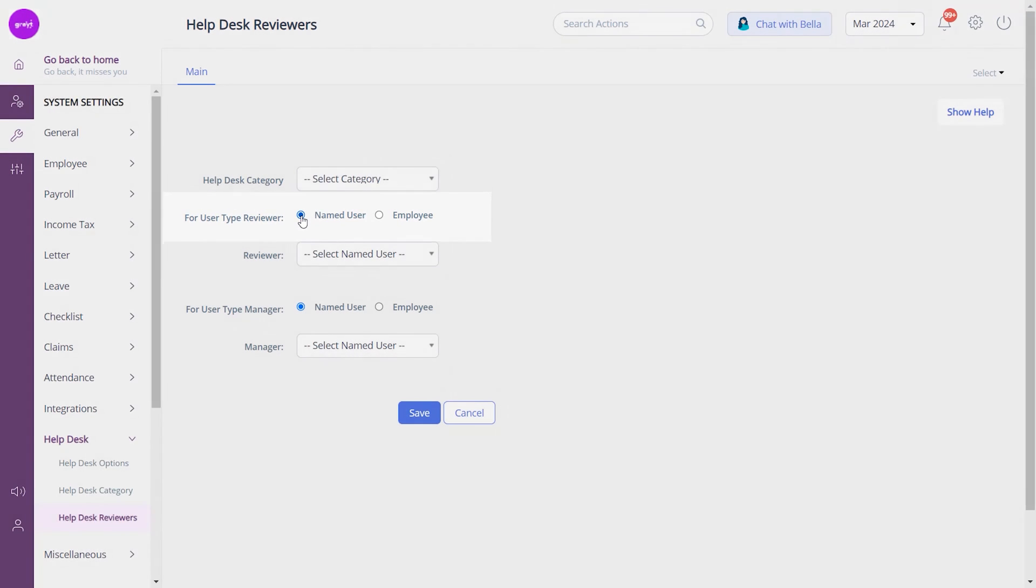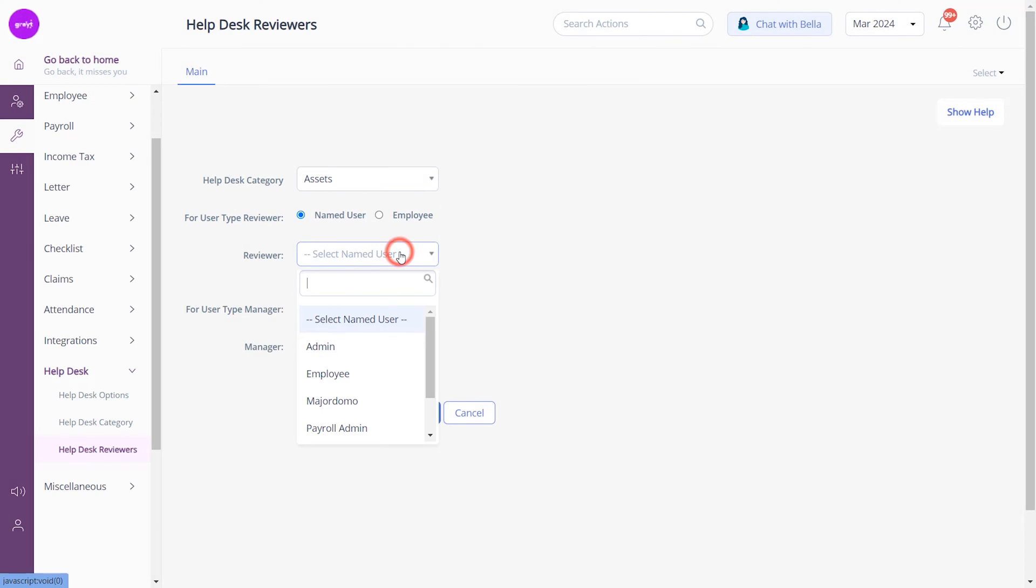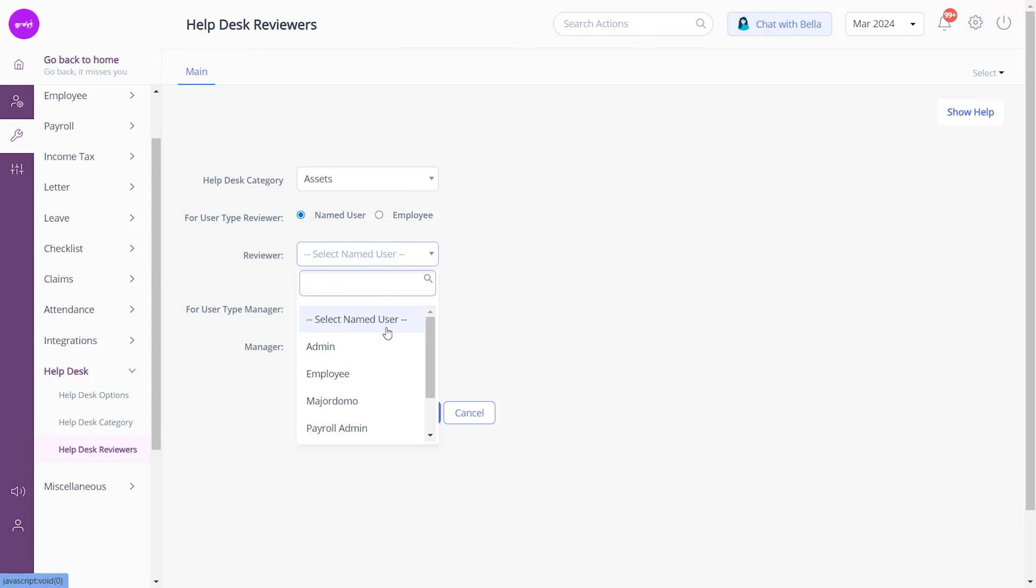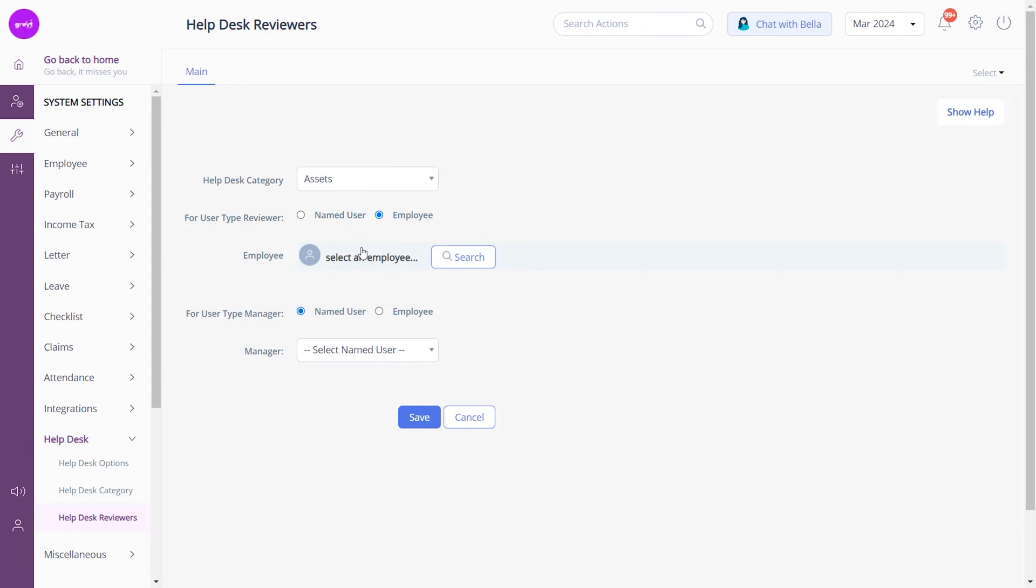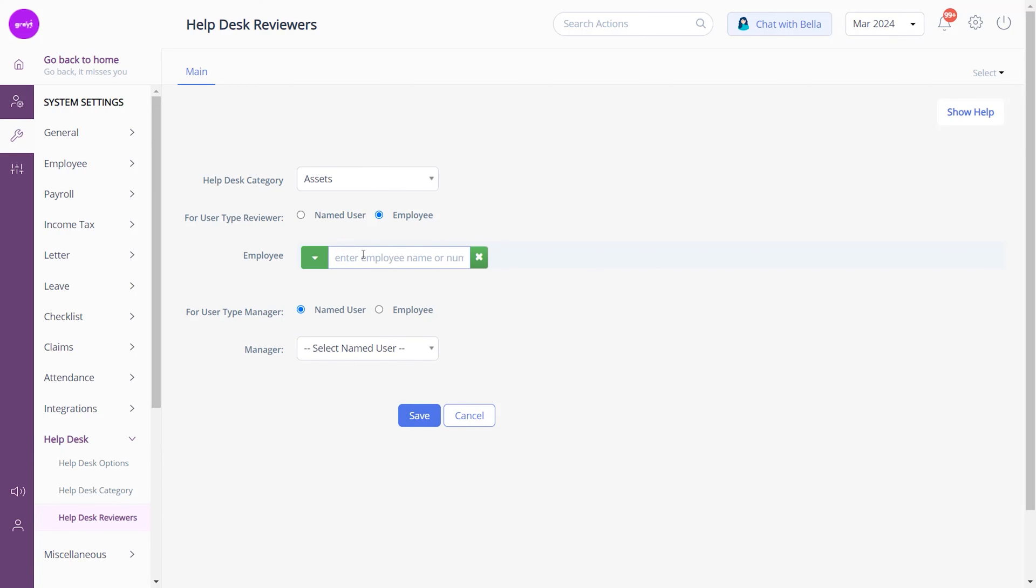If you choose the Employee option, in the employee search box enter a specific employee's name or number to assign them as a reviewer for a particular help desk query category.